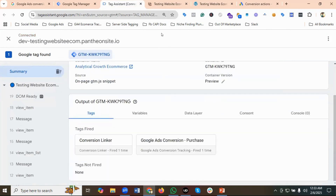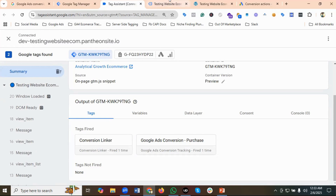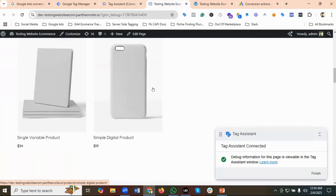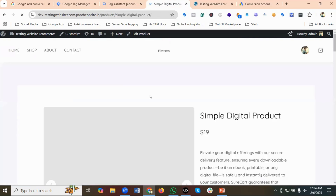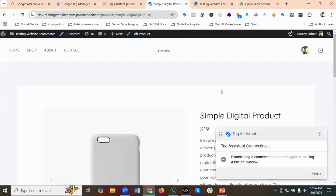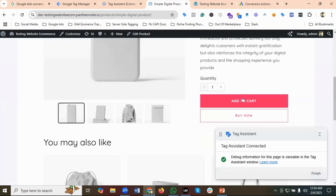It's connected now — you can see the Conversion Linker tag is firing, but I have the trigger set to All Pages which isn't ideal. I'll select one of the products and quickly make a purchase so that I can create the trigger and all the necessary data layer variables for the purchase event. I'll click Add to Cart.